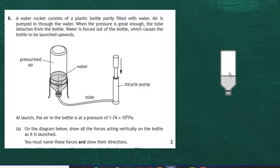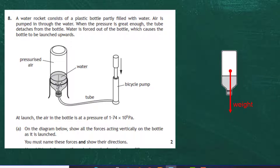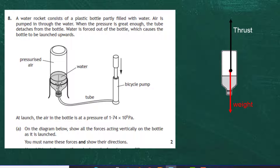Looking at the bottle, it has a mass, and all masses on Earth have a force acting downwards called weight — caused by gravity pulling the bottle toward the centre of the Earth. The water rushing out the neck of the bottle at launch provides an upward force called thrust. So thrust pointing upwards and weight pointing downwards are the two forces acting vertically on the bottle as it's launched.